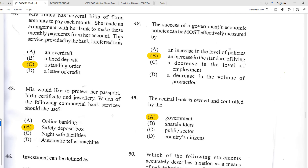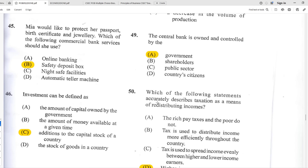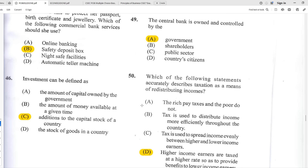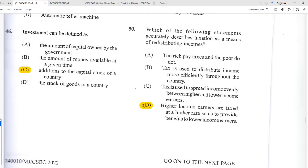Number forty-eight: the success of a government's economic policies can most effectively be measured by B — an increase in the standard of living. What is the point of having government policies if not to improve the livelihood of people in the country? Number forty-nine: the central bank is owned and controlled by the government — in the Caribbean it is government-owned, though in America the central bank is largely private.